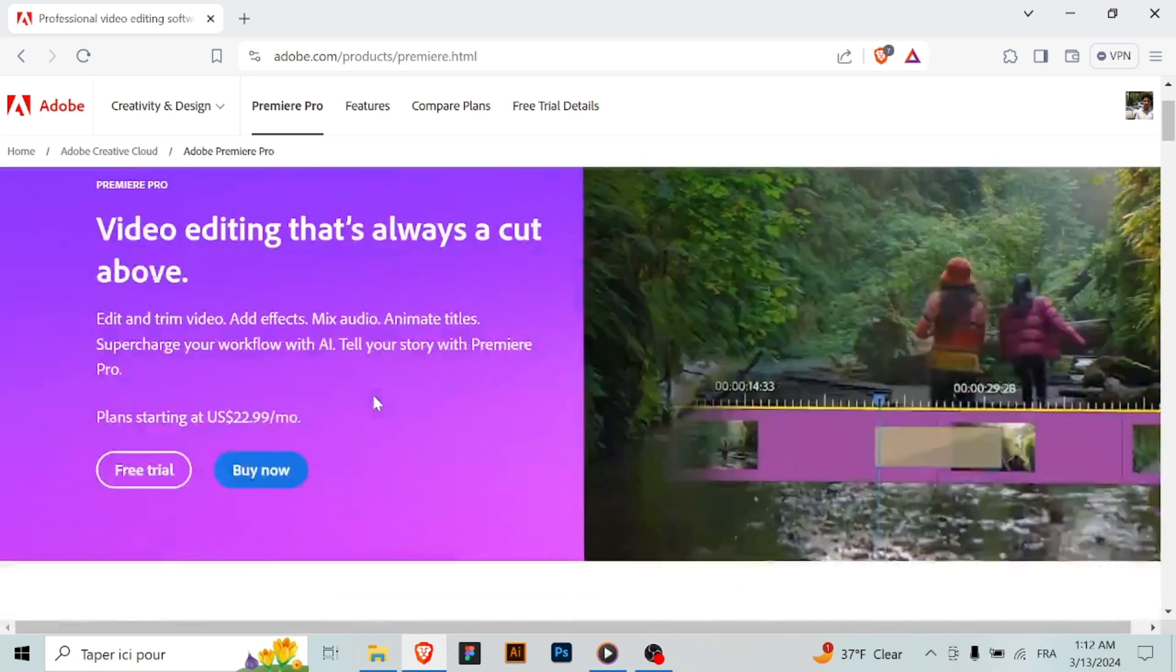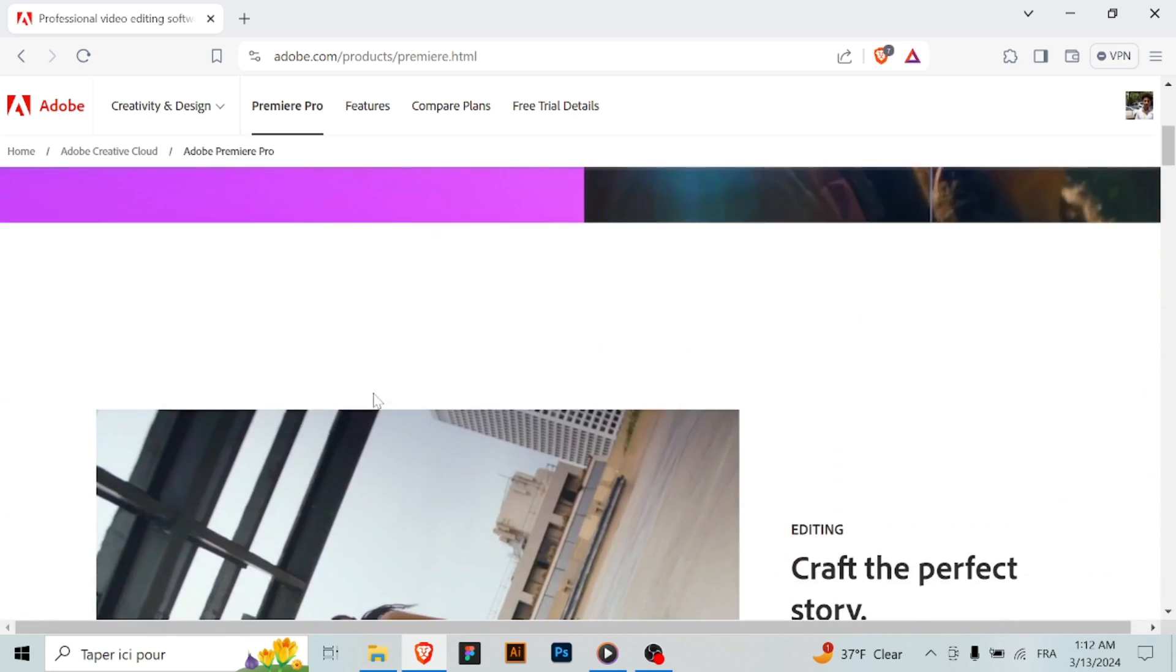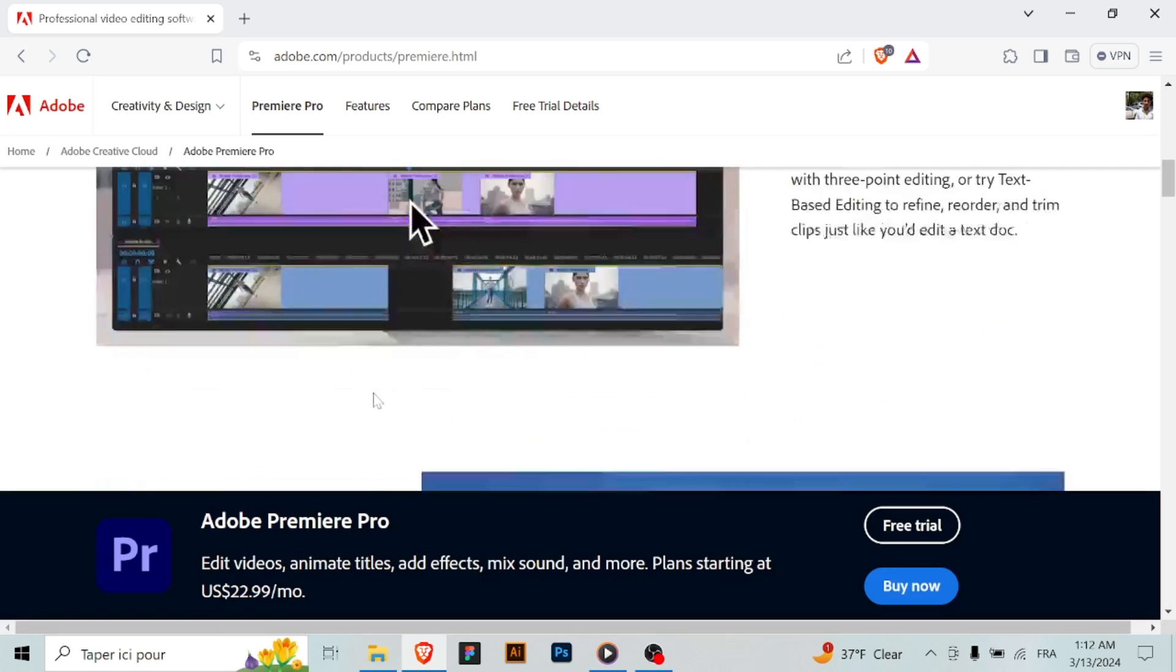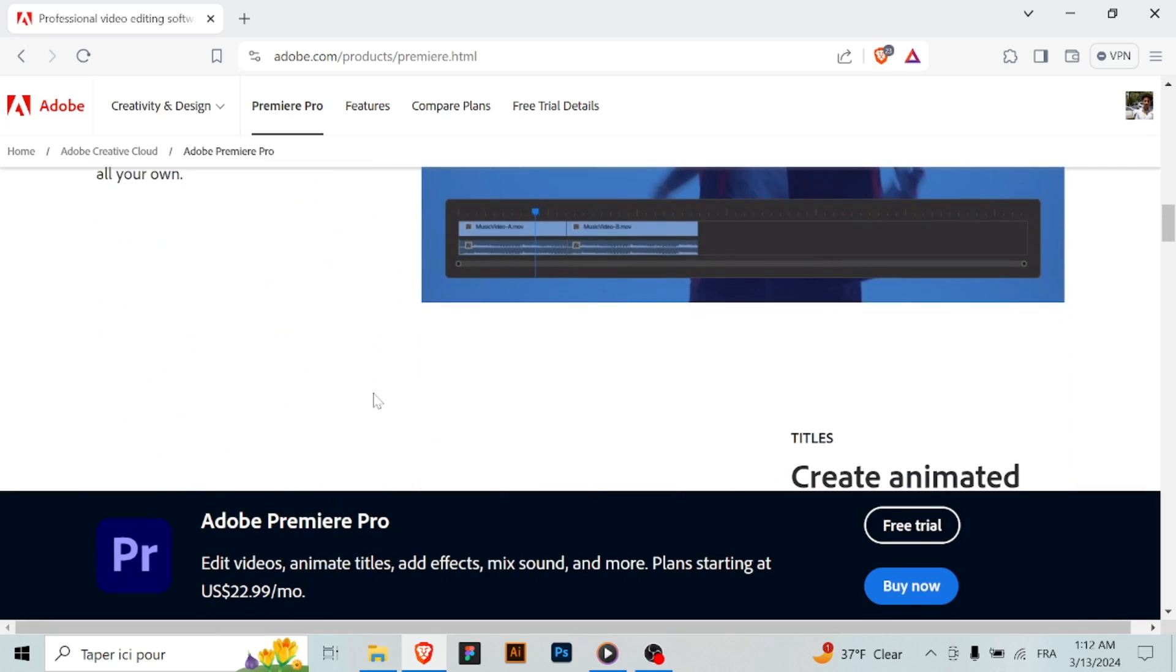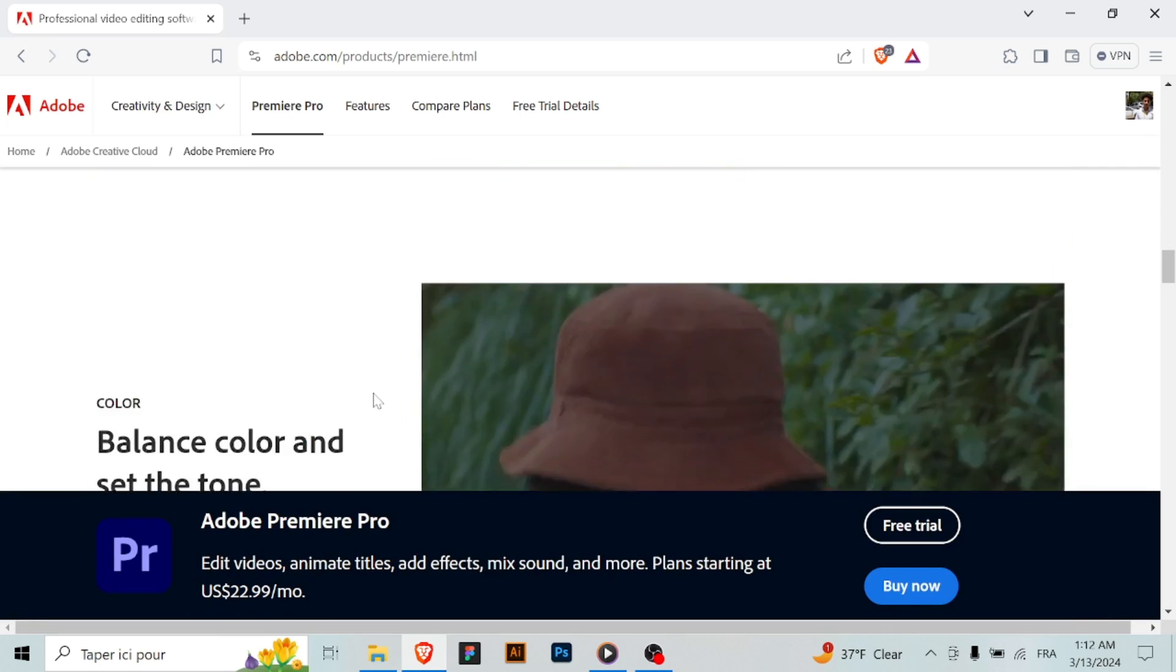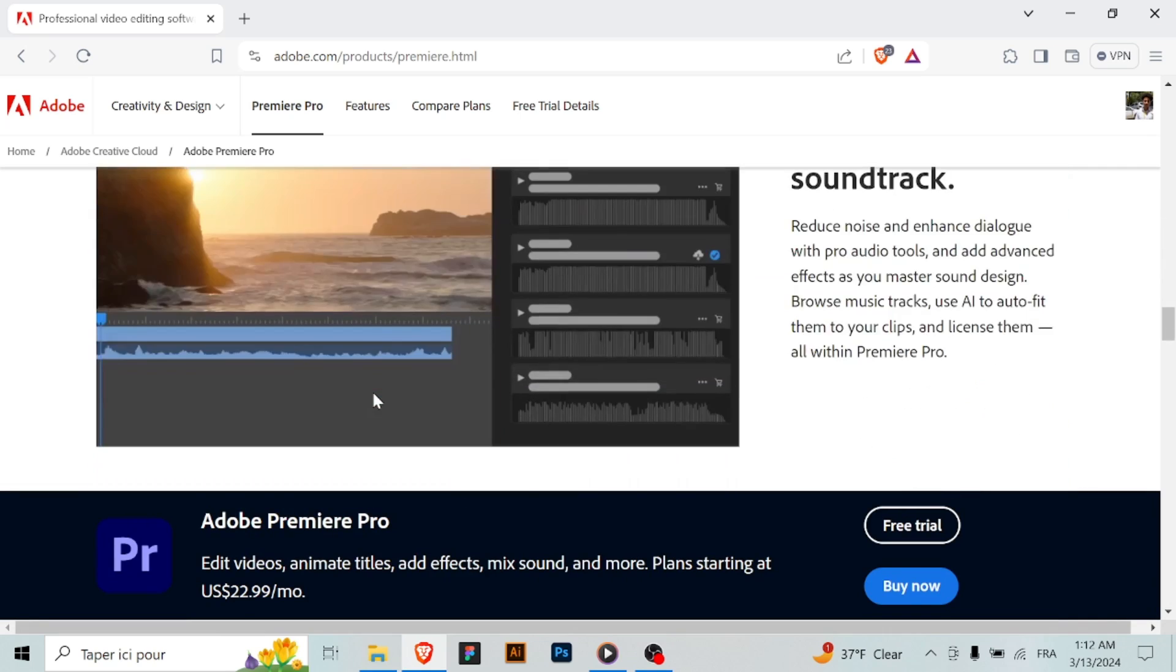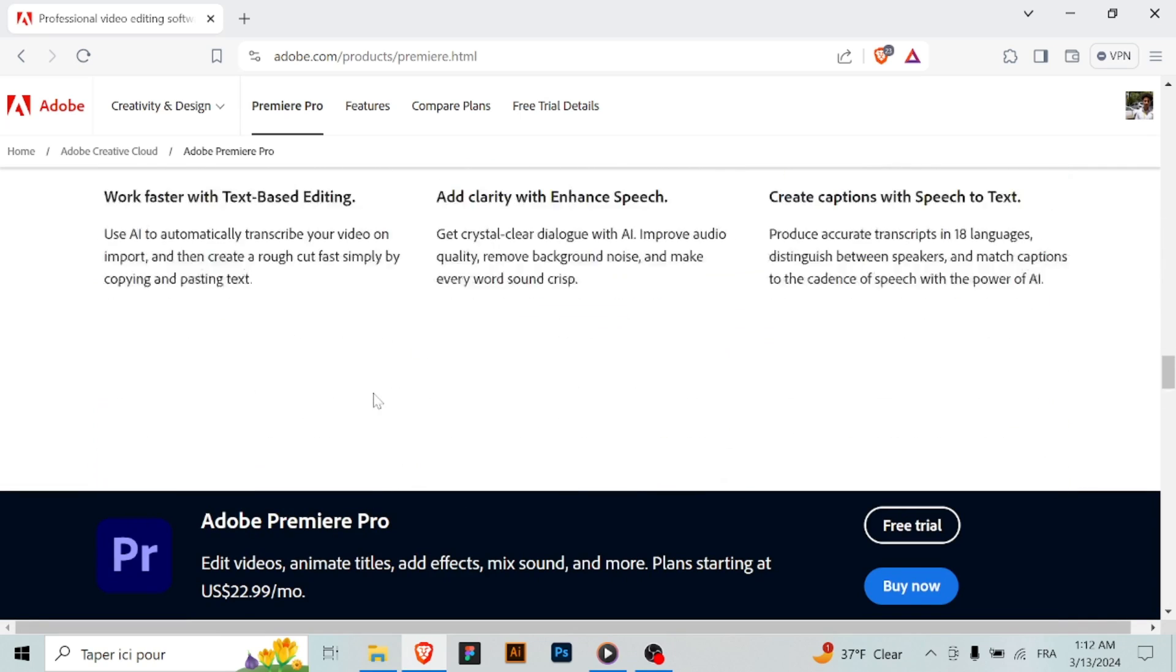Step four: start the free trial. Click on the free trial button to start the process.